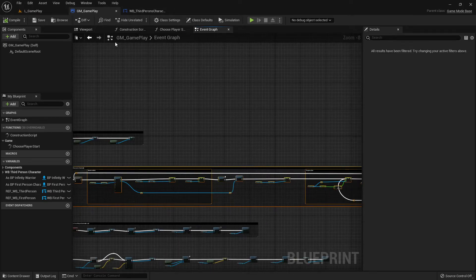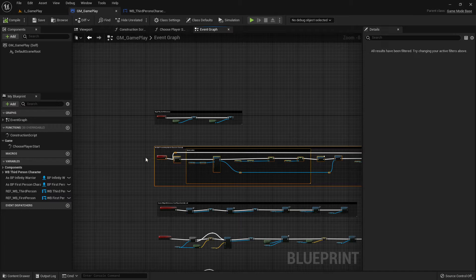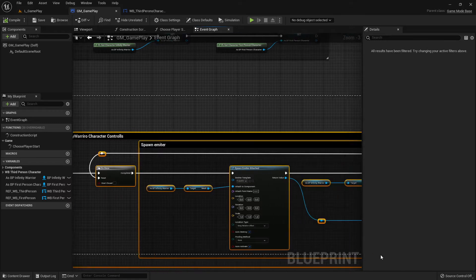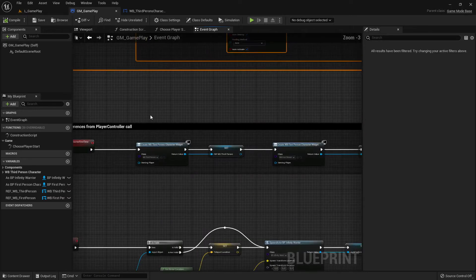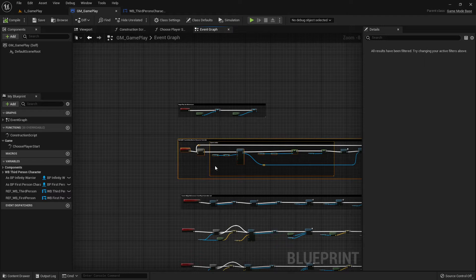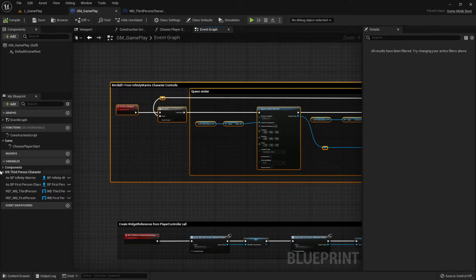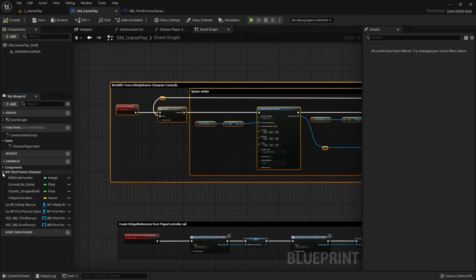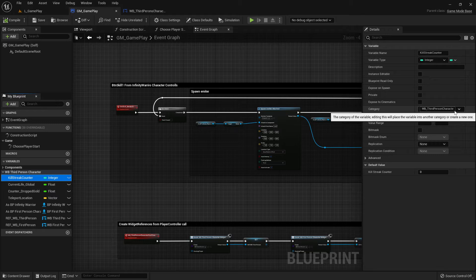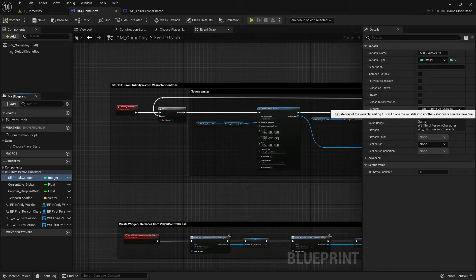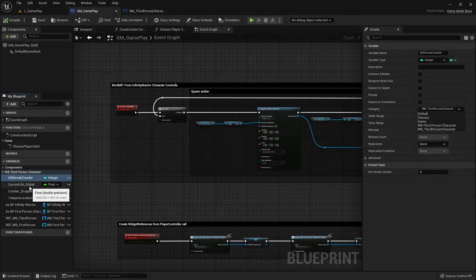The skill is now in the game mode, which means it runs only on the server. This makes sense for multiplayer, but even for single player it's good practice to put it in the game mode from the start. I moved all the important variables there too and created a special folder using the category field when creating variables.